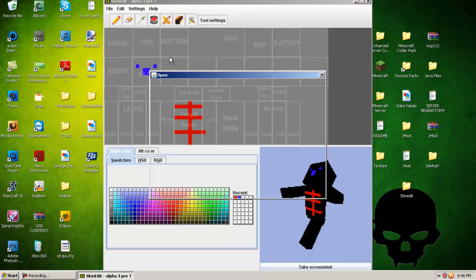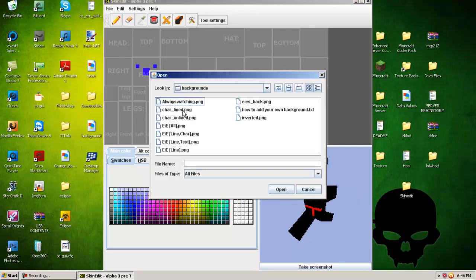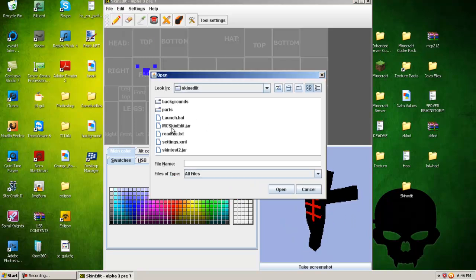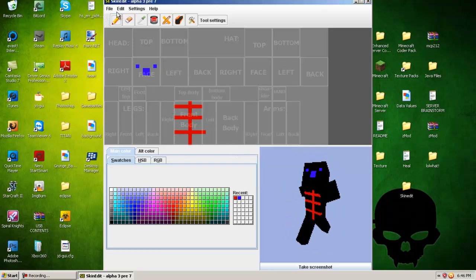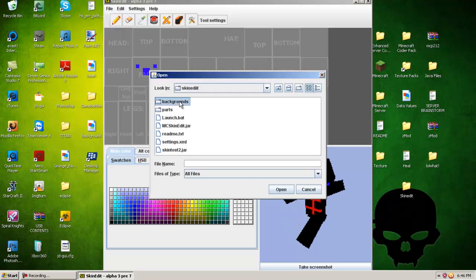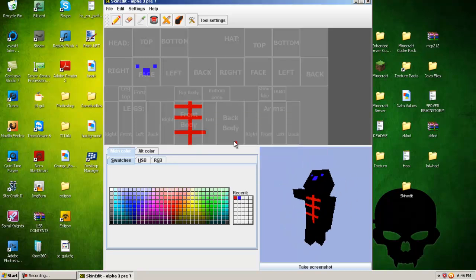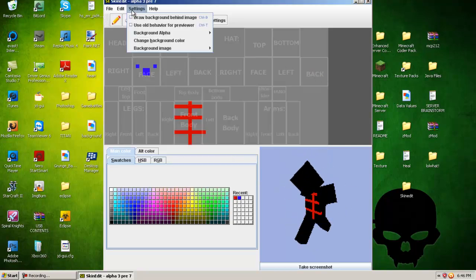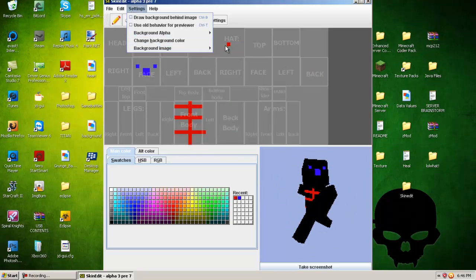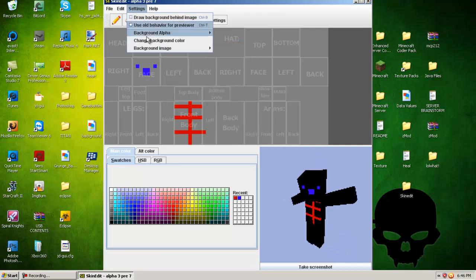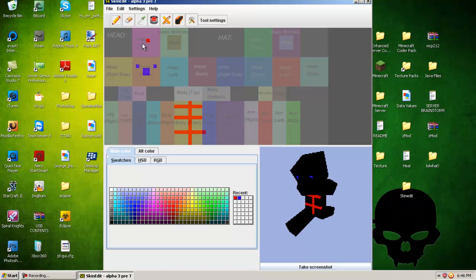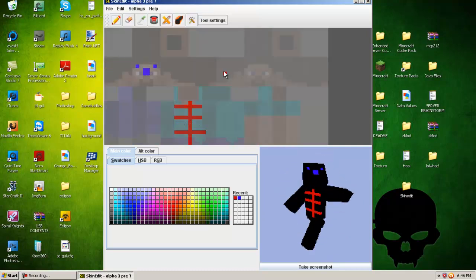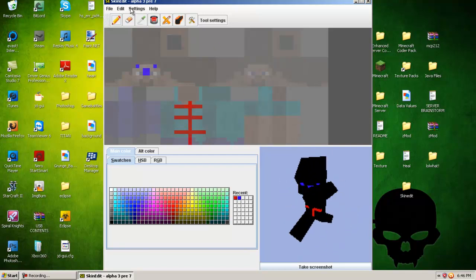You can load backgrounds. Get your character here, and you can change the background. You go to settings, background image, and then you can load a background. It kind of gives you like a template, a character, where you put your stuff.